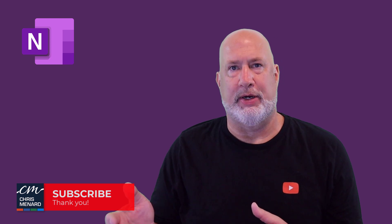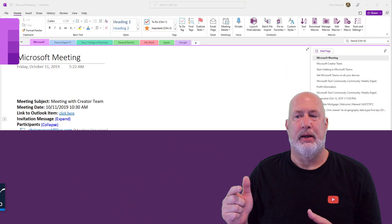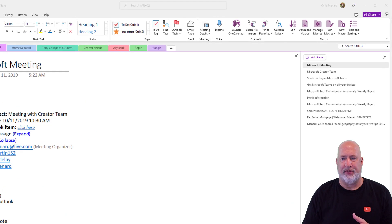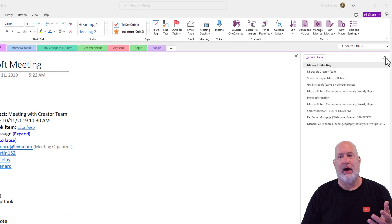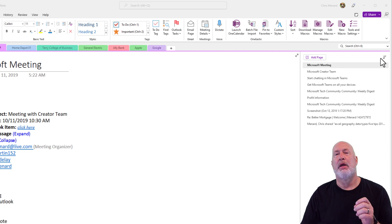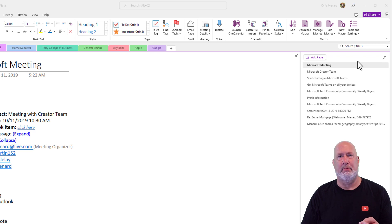A new feature came out recently where you can sort pages. If you notice over to the far right, I've got the option right here to sort. I've already made a video about that — it is up in the top right corner and down below. What I'm asked a lot though is: how can I sort my sections?